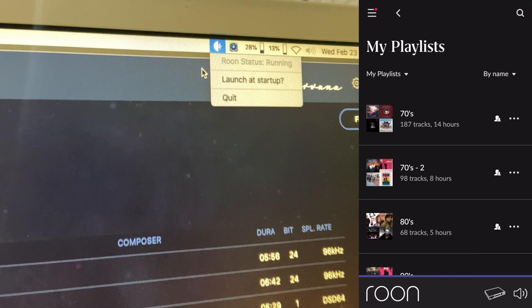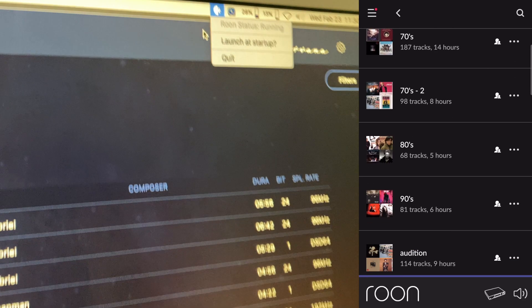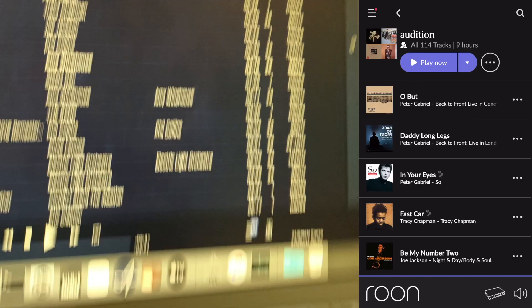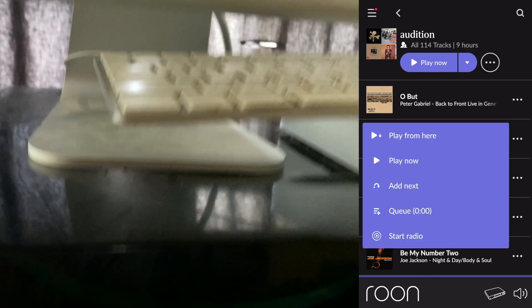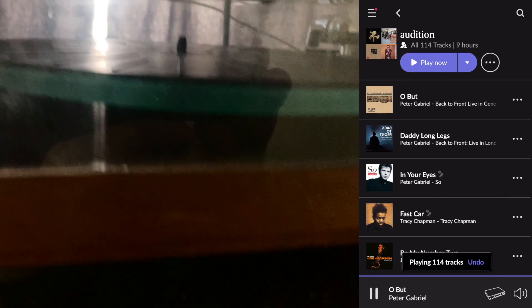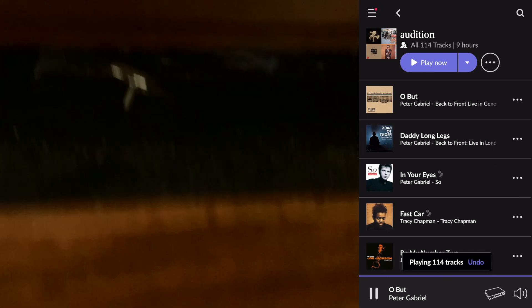Okay, so the Roon server is running, then we select a song on the iPhone and play. It's just that easy. You can see it playing here on my DAC.